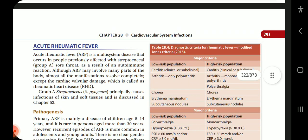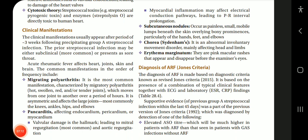Pancarditis involves effective endocardium, pericardium, or myocardium. Valvular damage is the hallmark, leading to mitral valve regurgitation (most common) and aortic regurgitation. Myocardial inflammation may affect electrical conduction pathways, leading to PR interval prolongation. Subcutaneous nodules occur as painless, small, mobile lumps beneath the skin overlying bony prominences, particularly on the hands, feet, and elbows. Sydenham's chorea is an abnormal involuntary movement disorder mainly affecting the head and limbs. Erythema marginatum consists of pink macular rashes that appear and disappear.